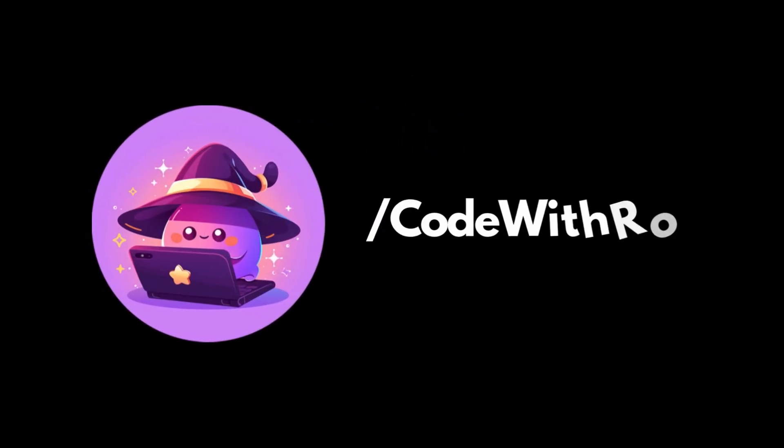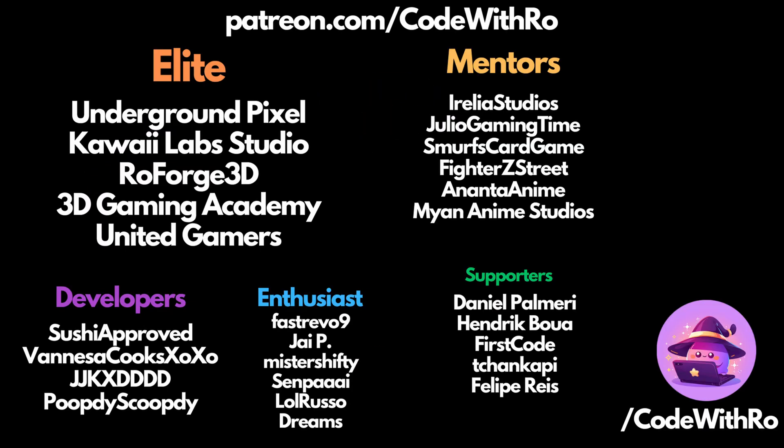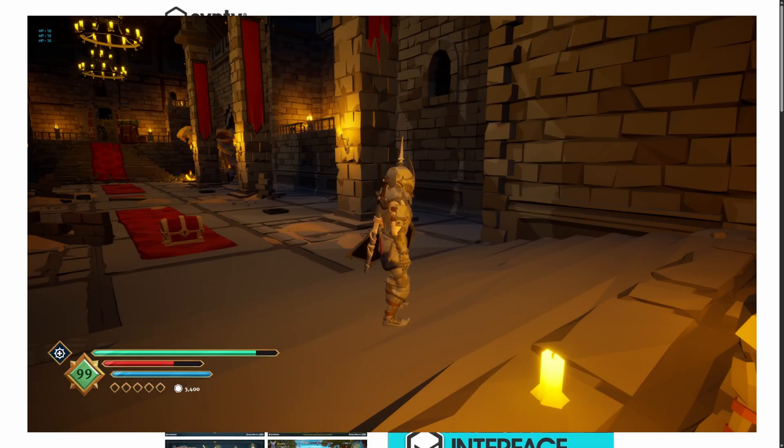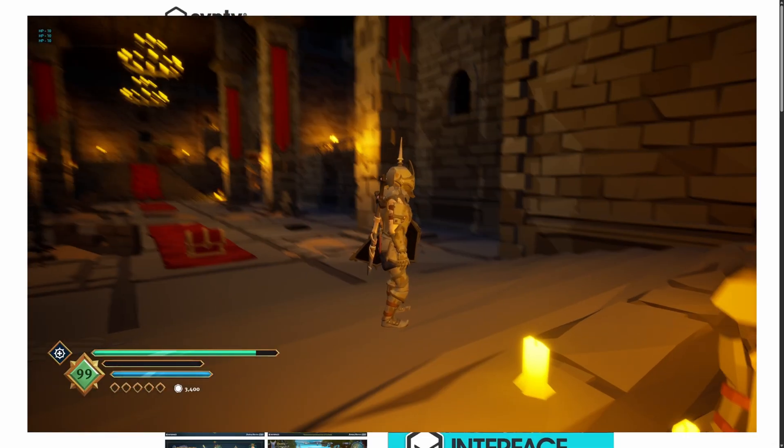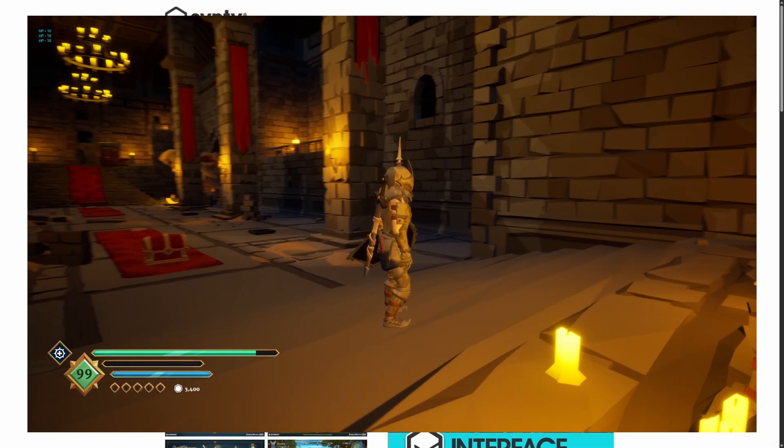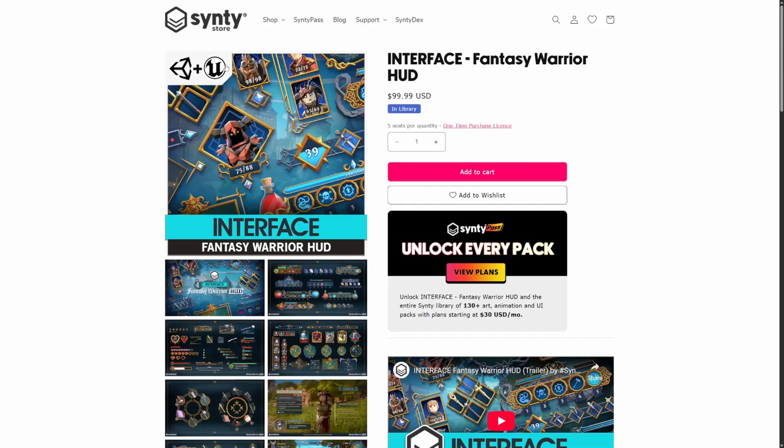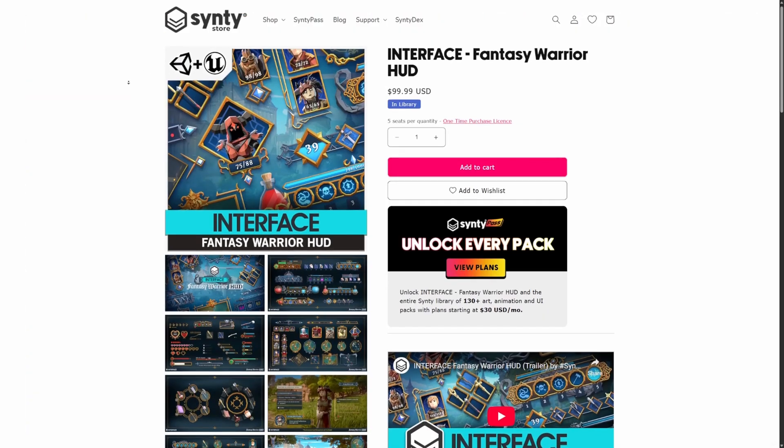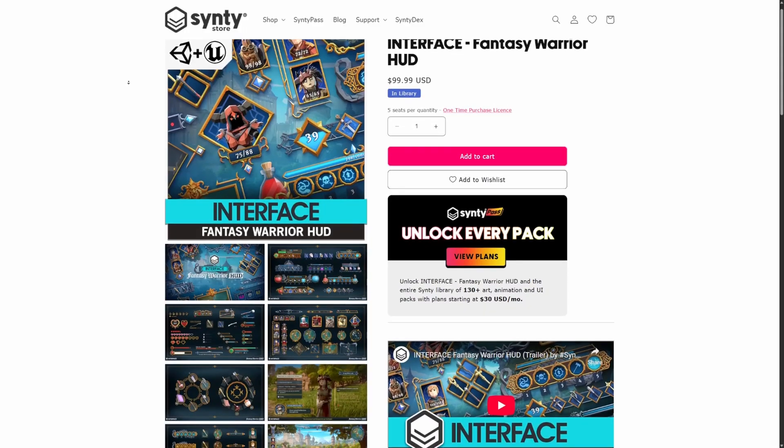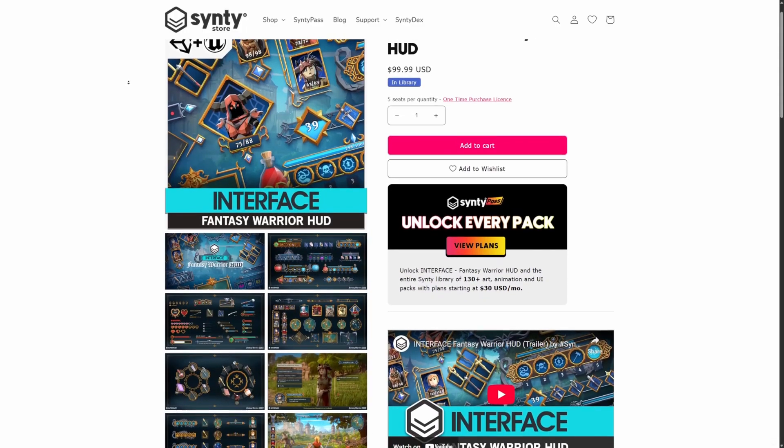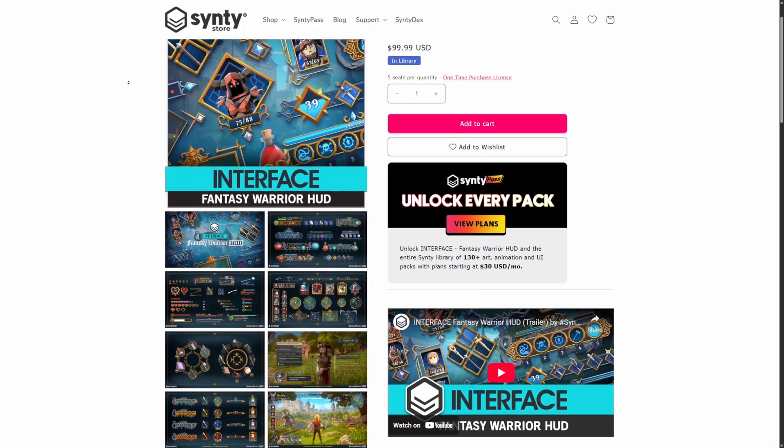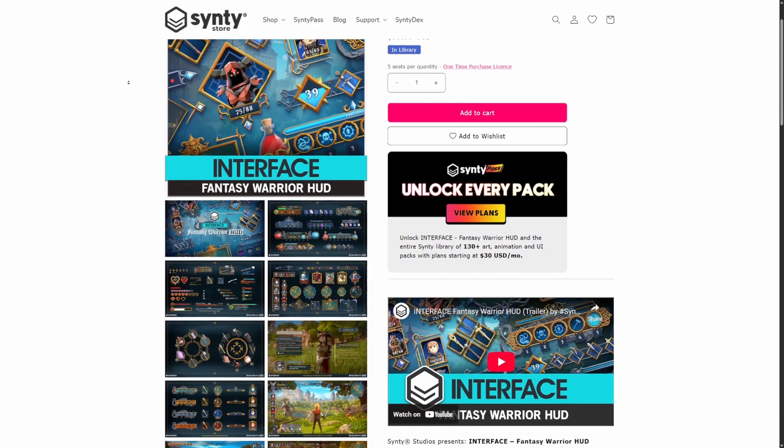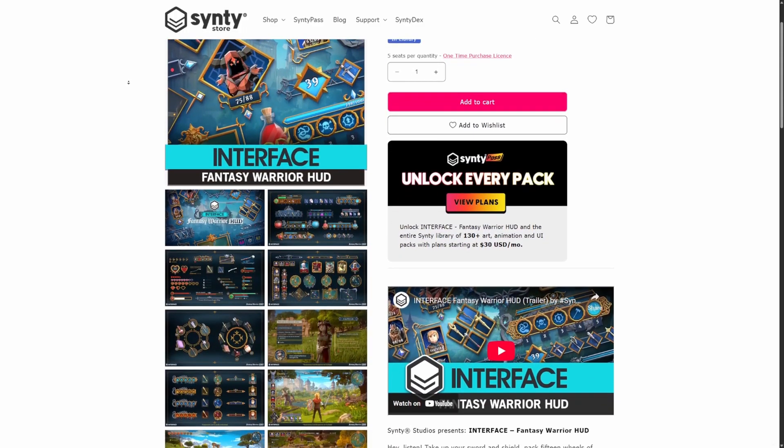Hey everyone, welcome back to Kurt's Row. In this video, I'm going to be showing you how to create a HUD using the Ninja Combat System by NinjaBear Studios. In this tutorial, we're going to be using the Interface Fantasy Warrior HUD by Cinti Studios. If you want to support my channel, feel free to use my affiliate link in the description below. Let's go ahead and get started.